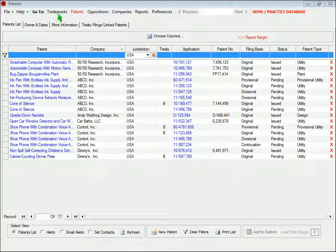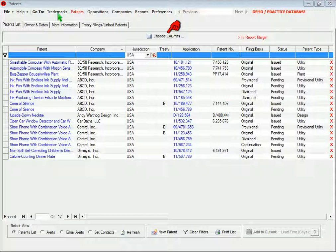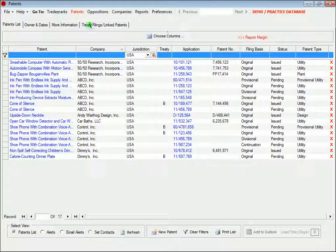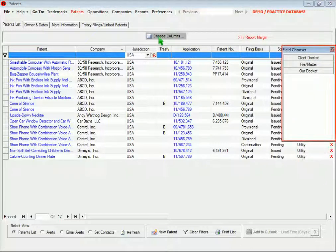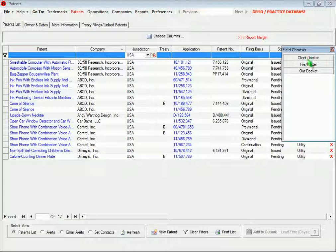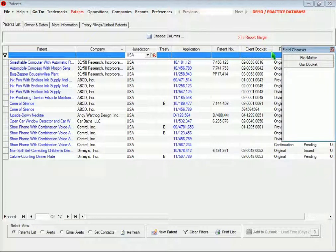You can also choose which columns will appear in the list by clicking this button. To add a column, drag it from this pop-up box to wherever you want it to appear in the grid.